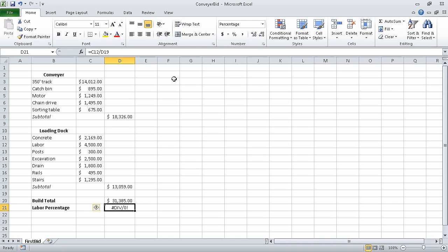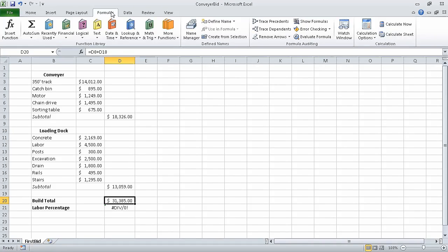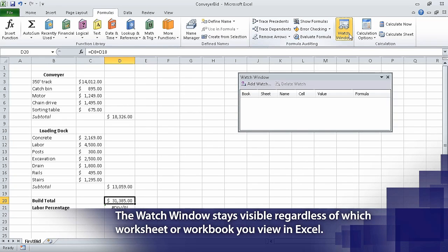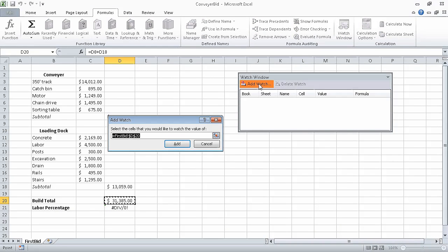In this movie, we will use the conveyor bid underscore start sample file. I have already opened that file and saved it under the name conveyor bid. To start, we click cell D20 and then on the formulas tab in the auditing group, click watch window. When we do, the watch window opens. Now click add watch, and then in the add watch dialog box click add. Clicking add adds the selected cell, which is first bid D20.